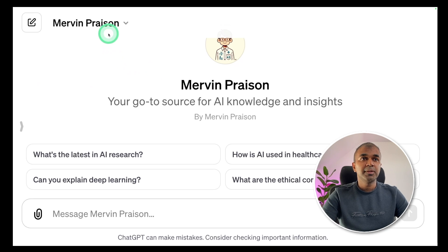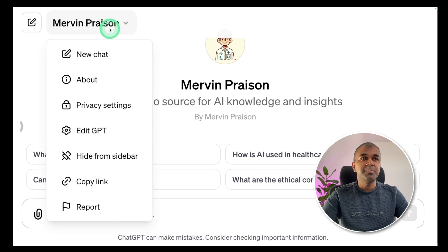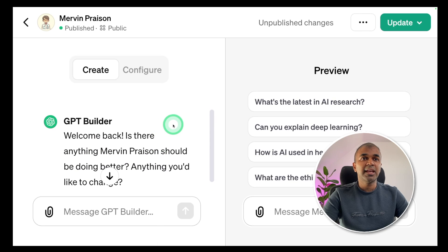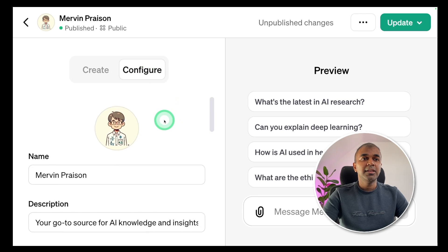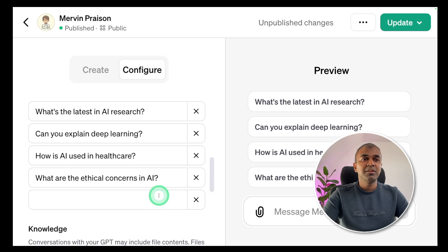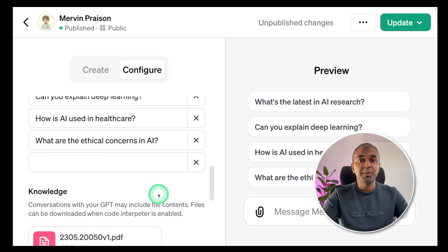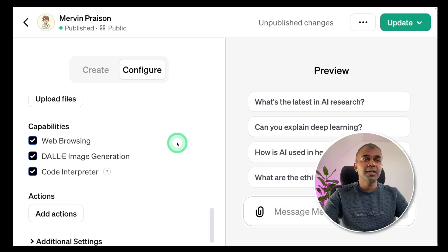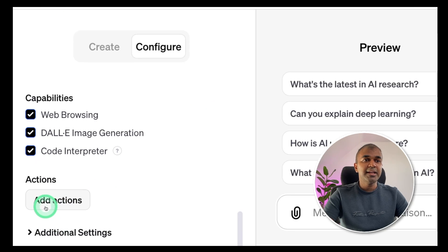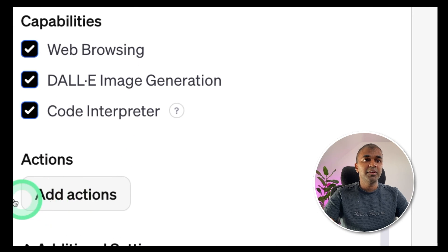Go to the top and click the name of your GPT — in my case it's Mervyn Prezen — then click edit GPT. Now you are in the edit interface. Here you can click the configure button. In the configure page, you should be able to see all your settings which we set up in our previous beginner's tutorial. Here we are going to add actions — just click the add actions button on the configure page.